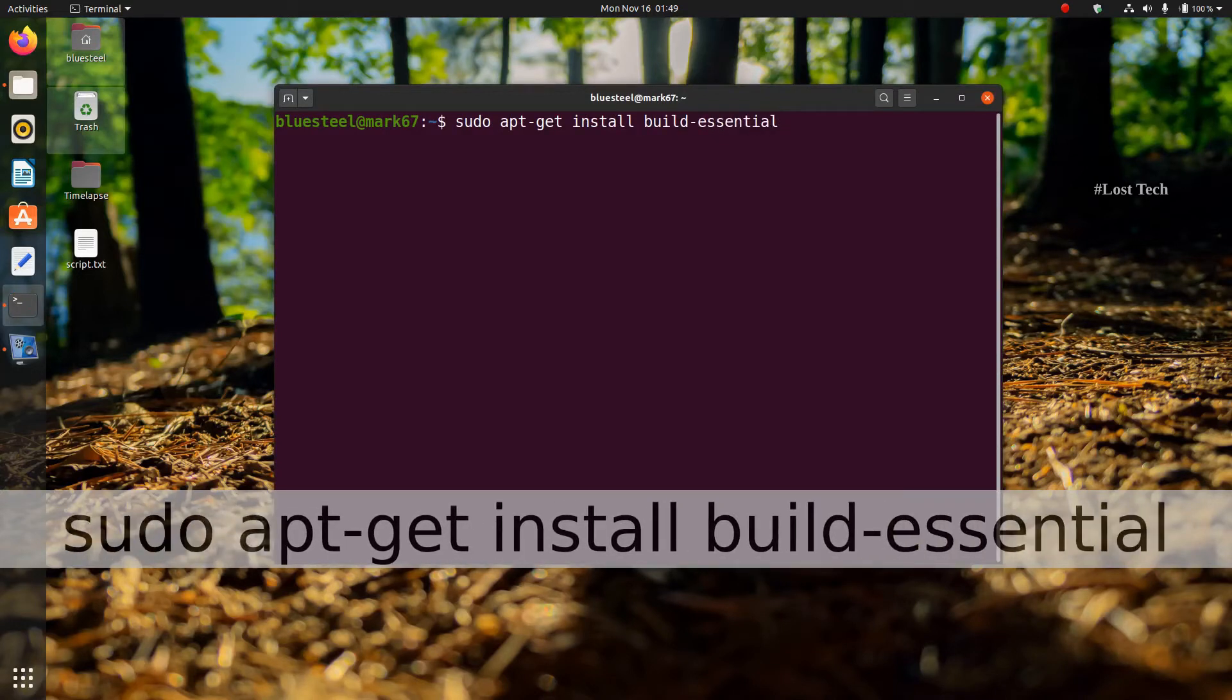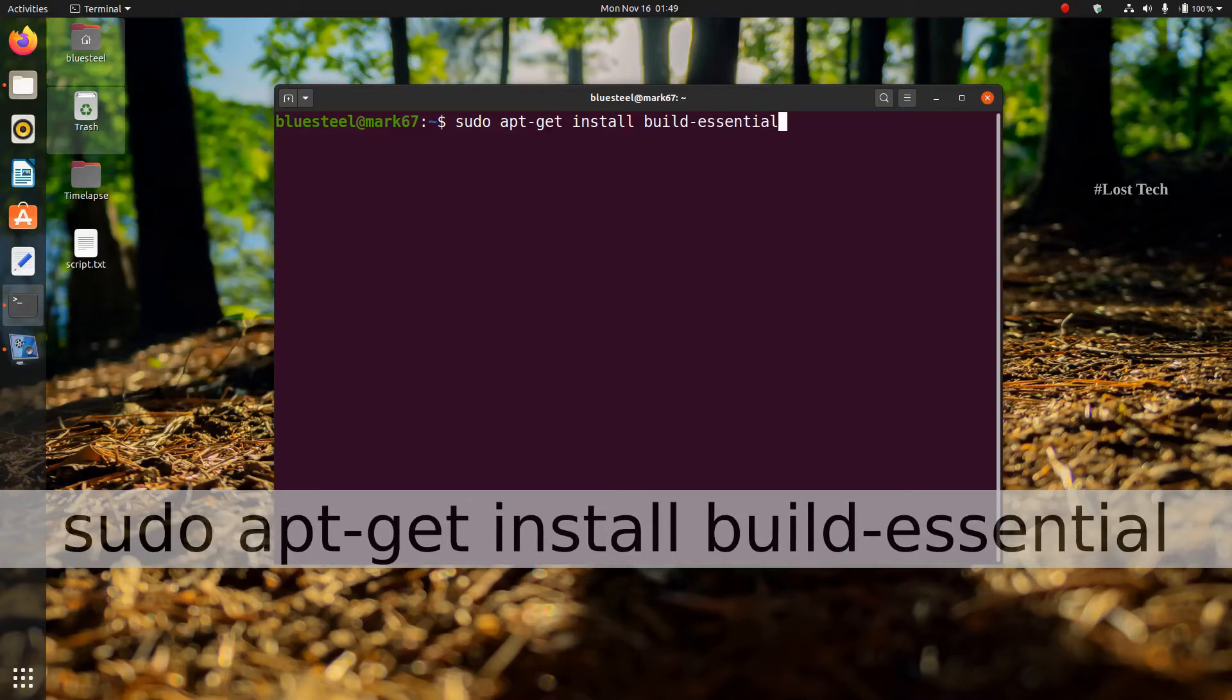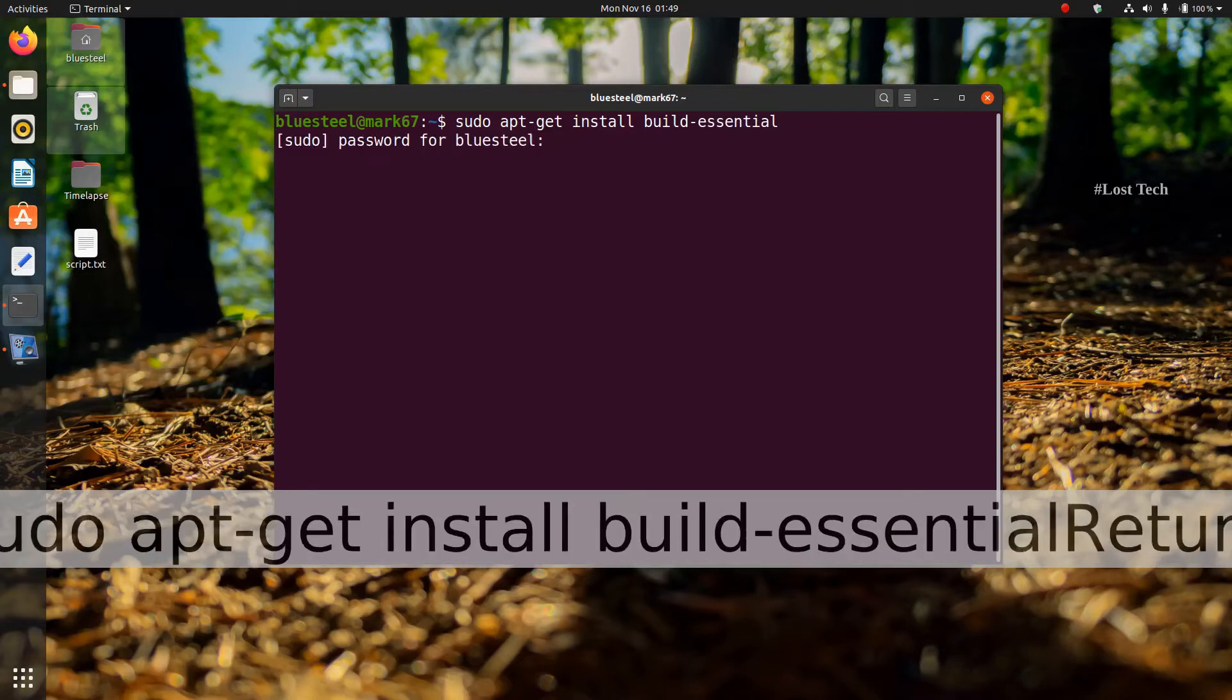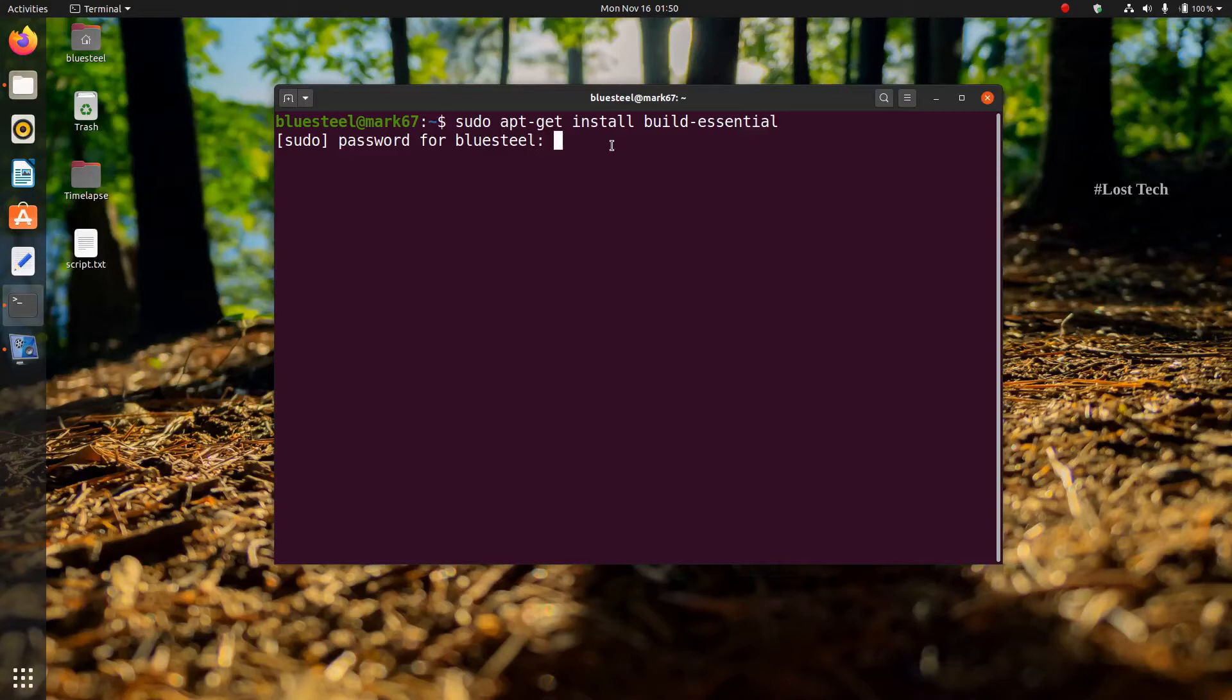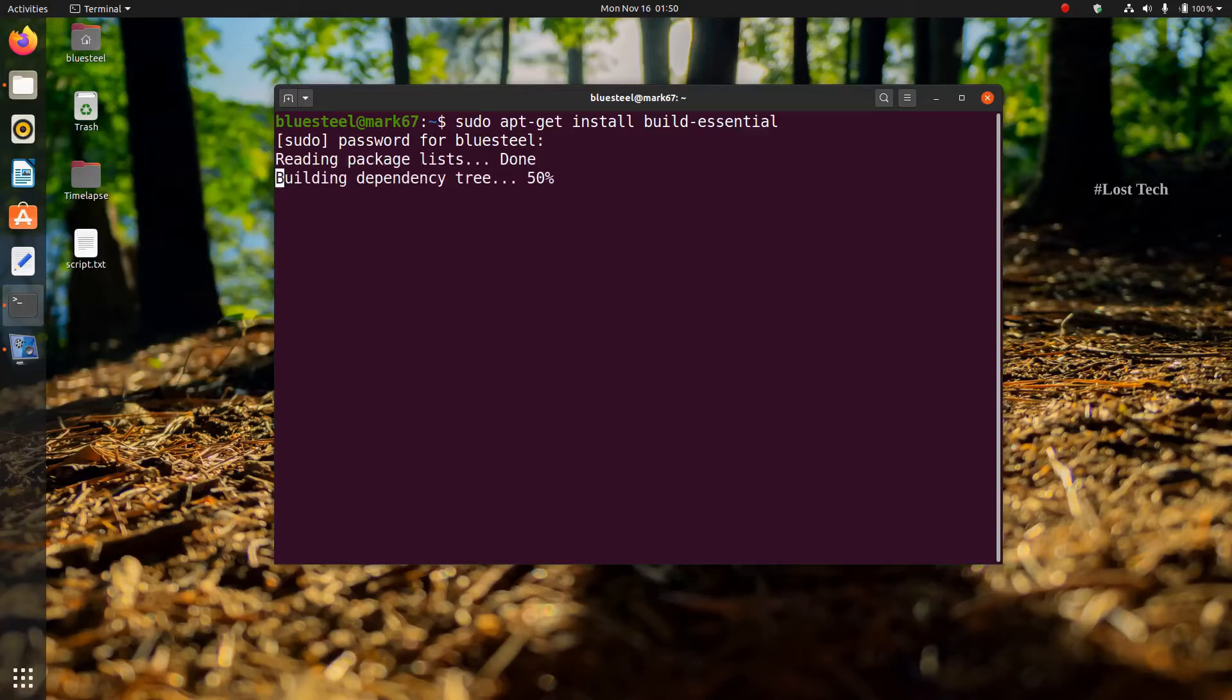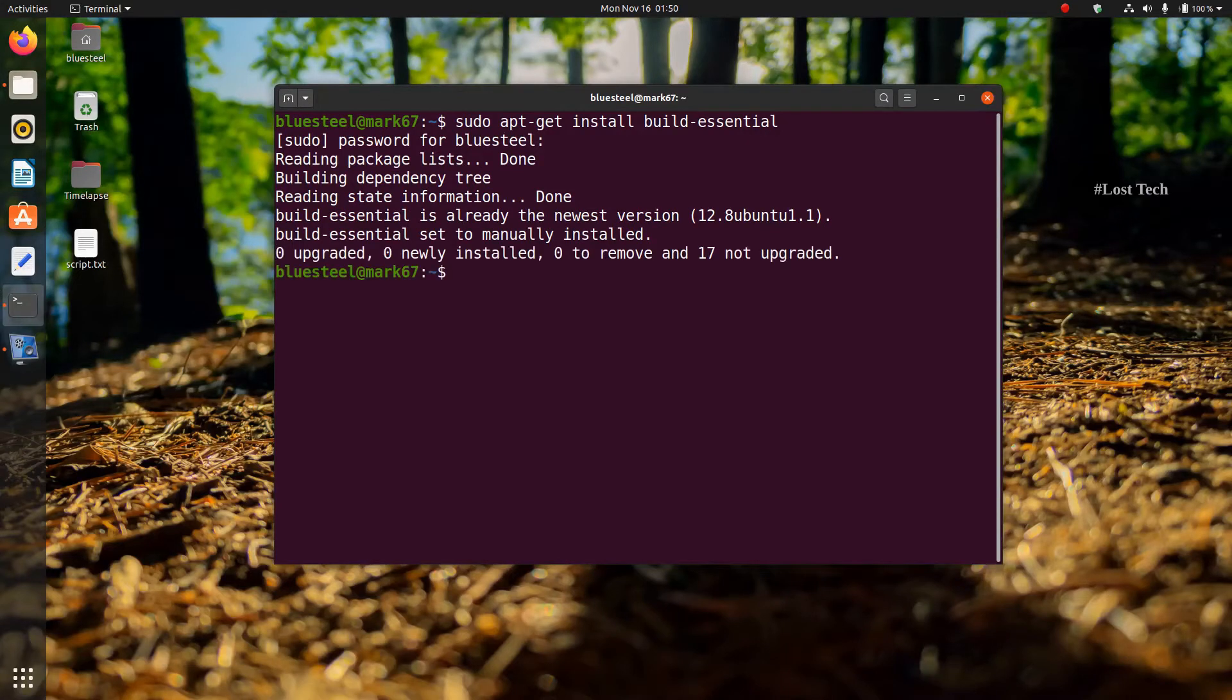Then click enter. You will be asked to enter the password for root. Then type the password and click enter. Please make sure you are connected to the internet.